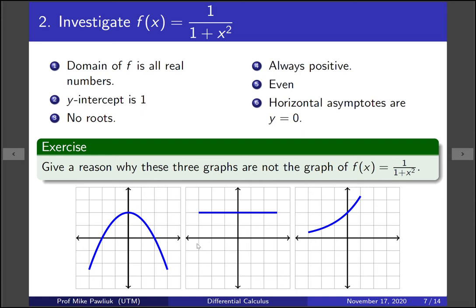For the second graph: the domain appears to be all real numbers, the y-intercept is 1, it has no roots, it's always positive, and it's even — so far it's doing pretty well. But are its horizontal asymptotes y equals 0? No — this one looks like the horizontal asymptotes are going to be 1. So this was pretty close, but not quite right.